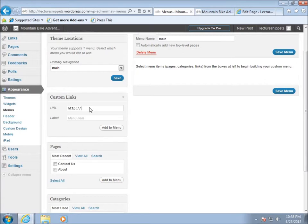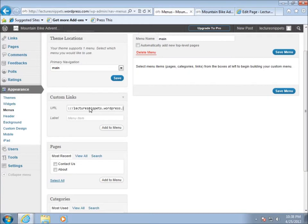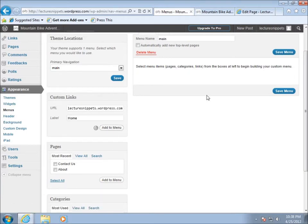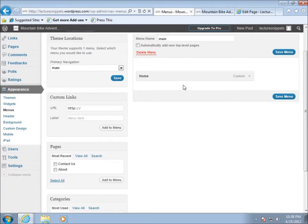By default, like we had before, we had the home page. I can go ahead and just put in my WordPress URL for this, so mine is lecture snippets dot wordpress.com, and then I can give it any label that I actually want so I'll just type in home and we'll go ahead and add that to the menu.